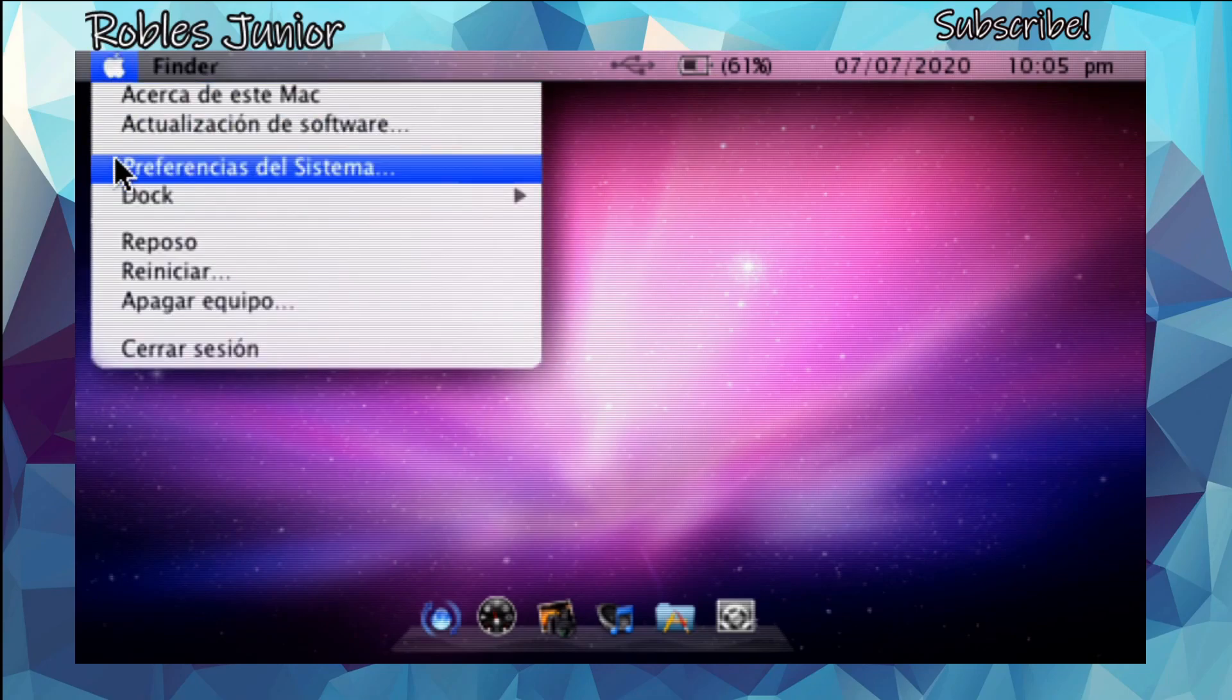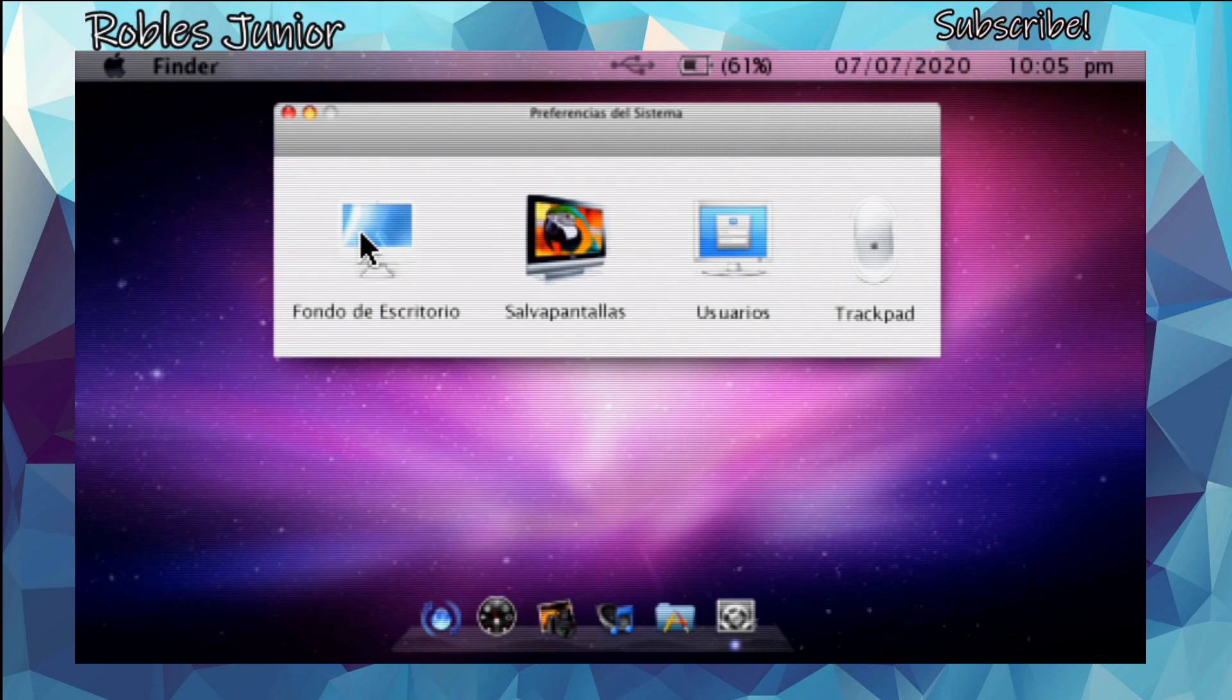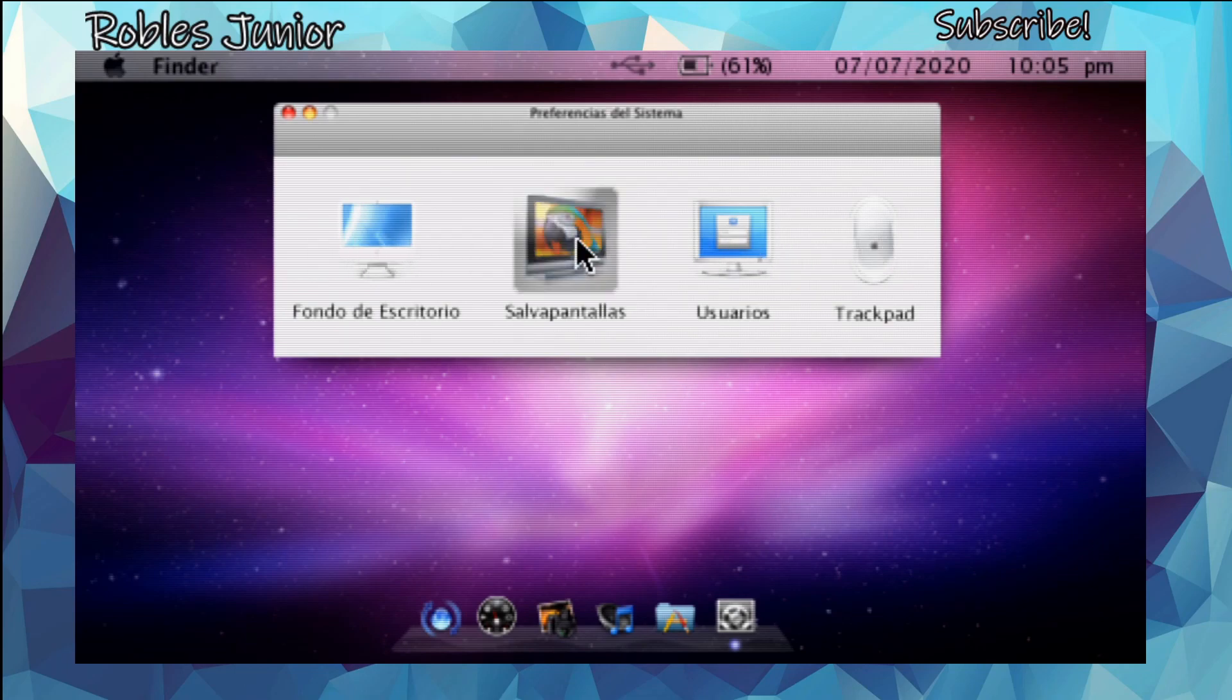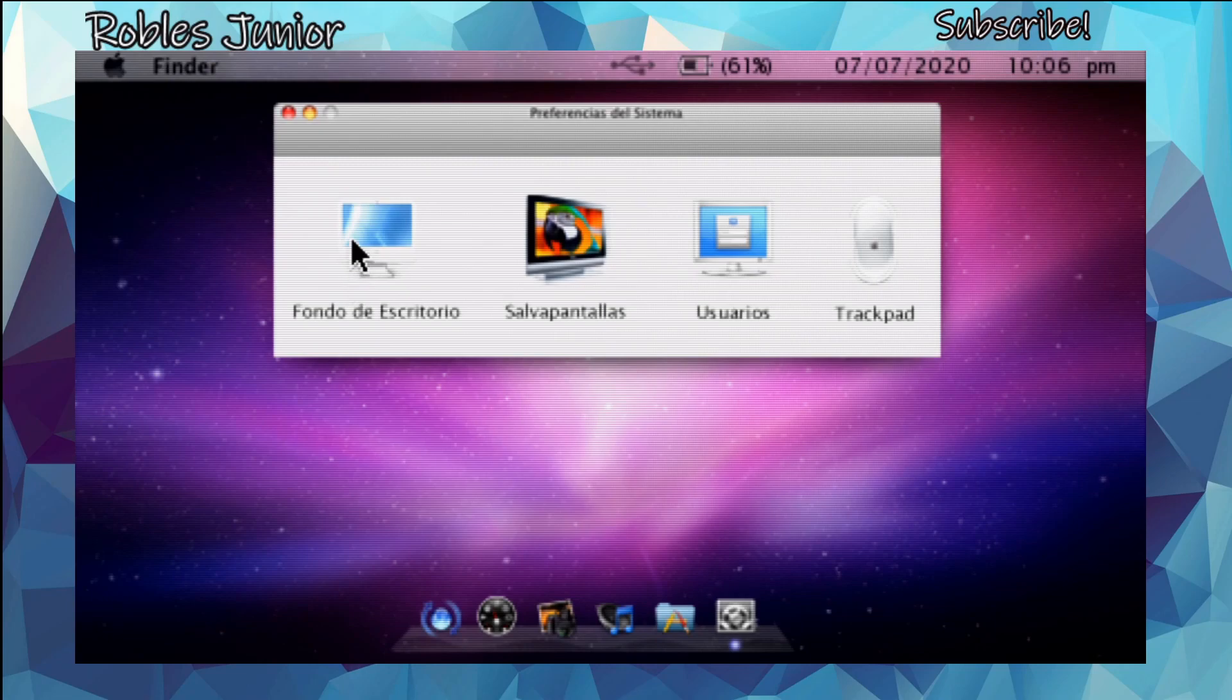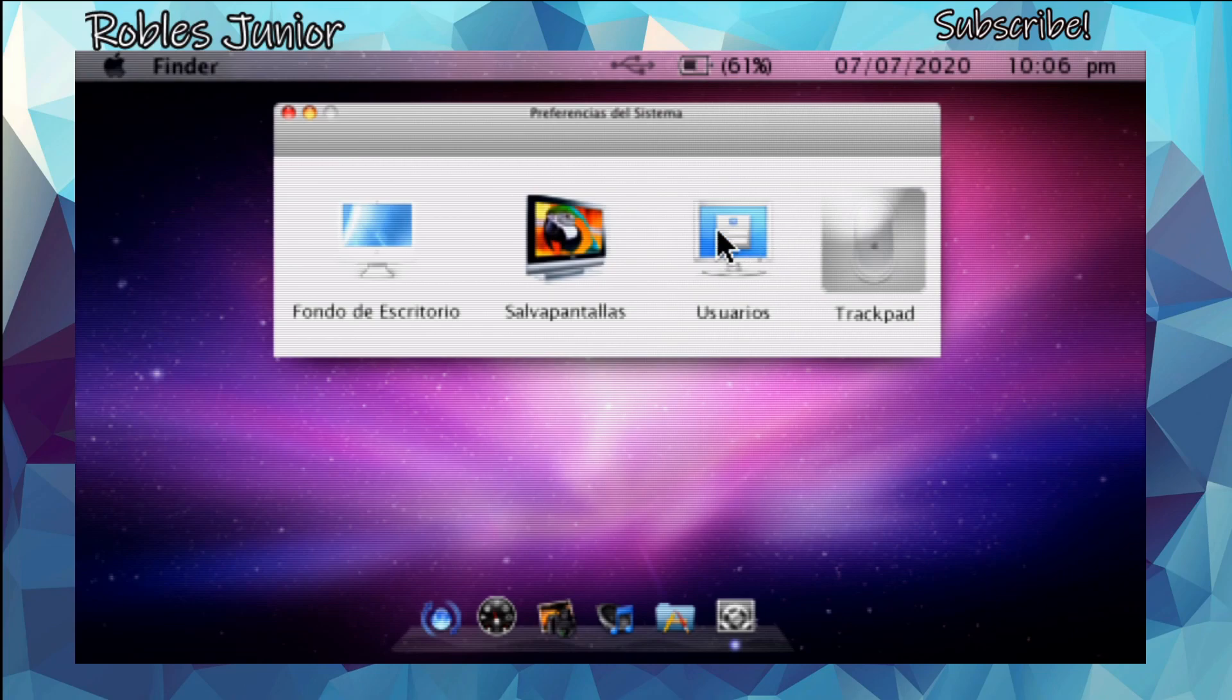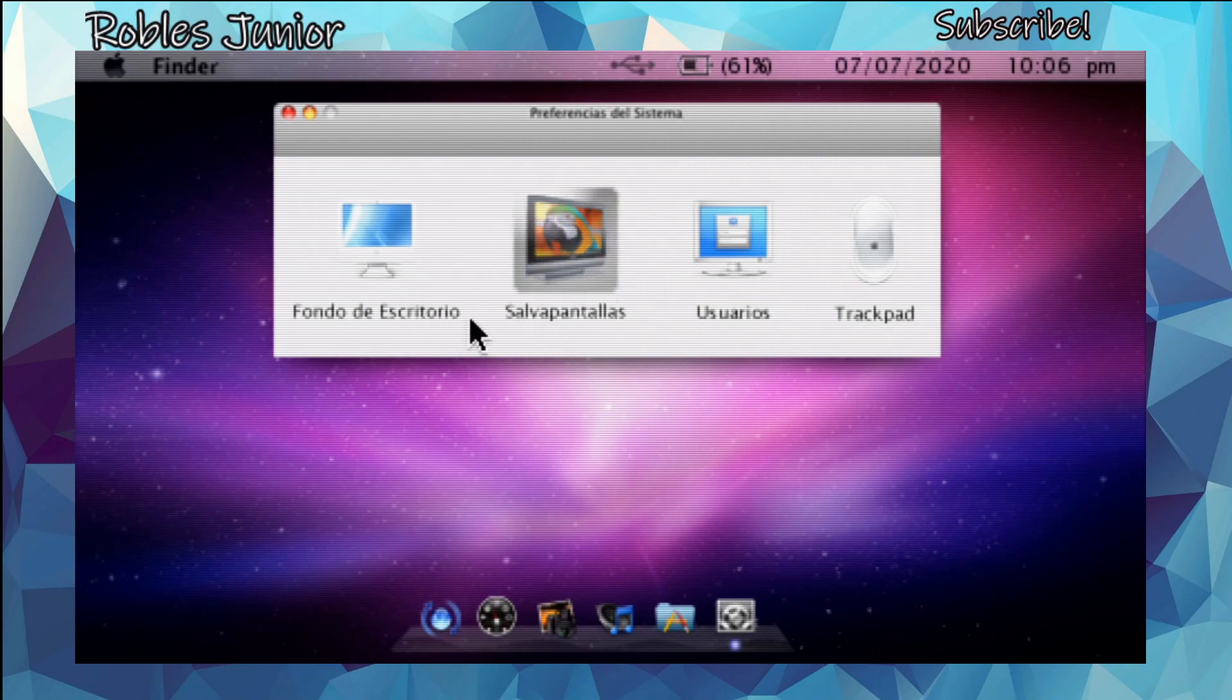This is your preferences, 'preferencias del sistema.' Here we have four different options, and this is all in Spanish too. We have fondo de escritorio, salvapantallas, usuarios, and trackpad. These are our wallpapers, but when I hit square nothing happens to any of these options. I did press all the other buttons like circle, X, triangle, left right trigger. D-pad doesn't do much except move the cursor around. So our only option to select and open things up is the square button, and still nothing.